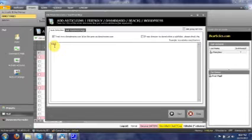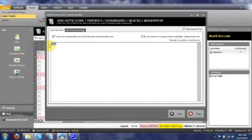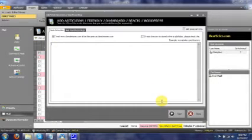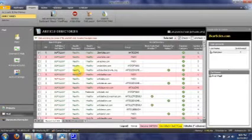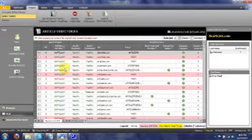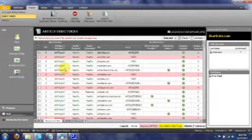You can type in your URL, and when you press the start button it will zip across and go and find it and bring it back. Then obviously you've got to go and create the accounts. Manually, you'd have to go in and type in your email, type in your password.